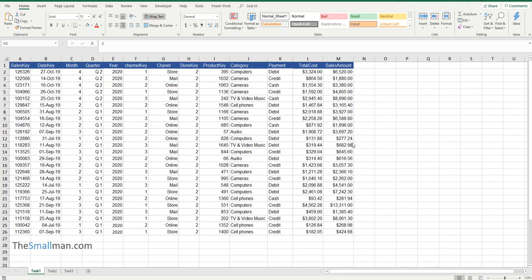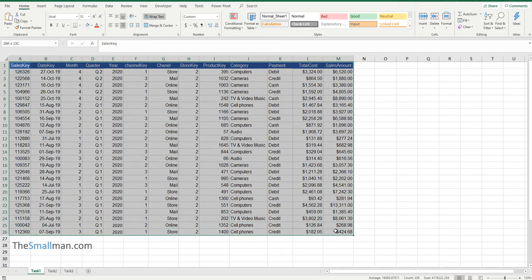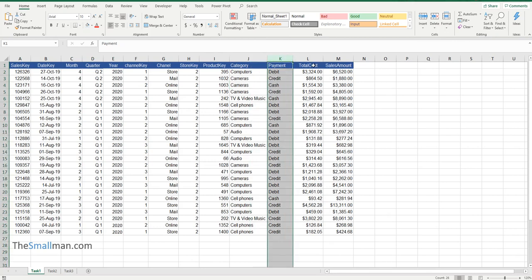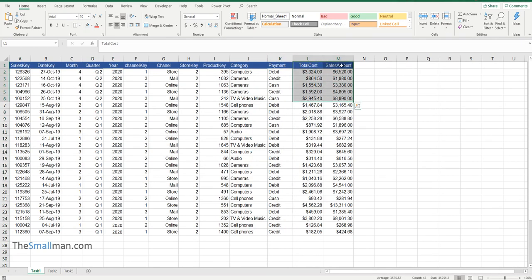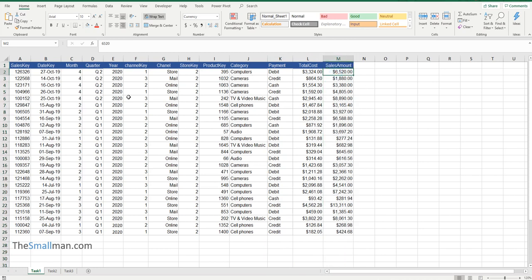Hello everyone, Marcus Small here from smallman.com. Today I'm going to show you how you can sort data automatically with VBA. We've got this list here — it's got layers: months, categories, payment types, and some numerical information. We might sort the data in ascending and descending order based on column M.